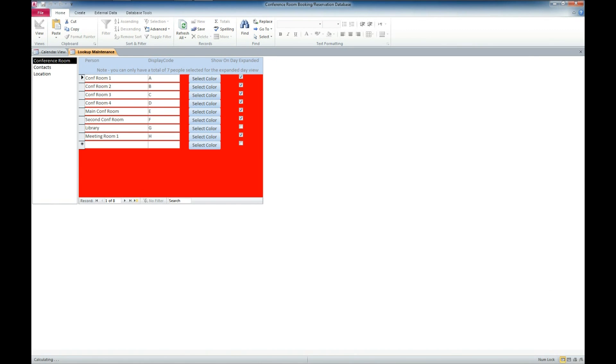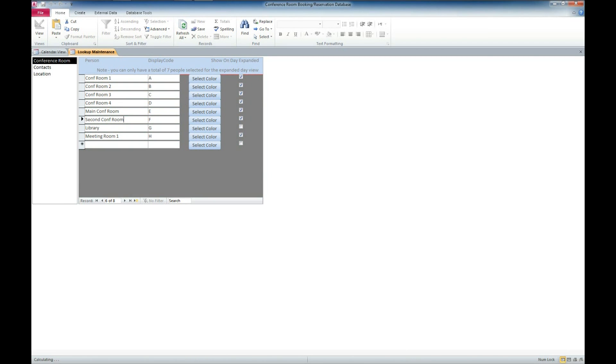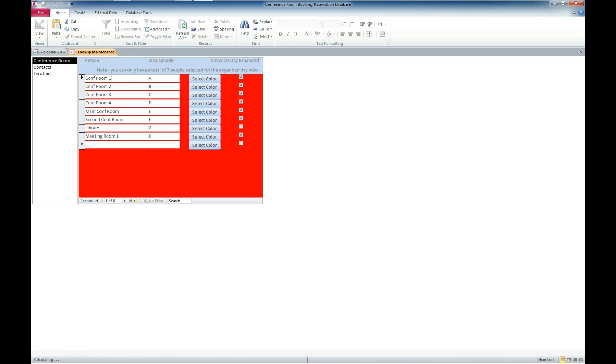You also got a display code. You can select different colors for each of the individual conference rooms that show up on the calendar view or on your printed report. You also have the ability to select up to seven of the conference rooms to be displayed in the calendar view.